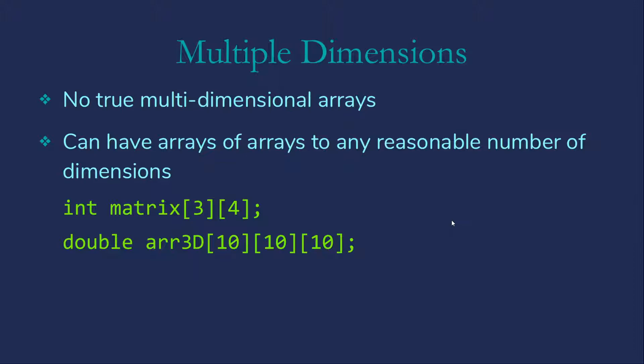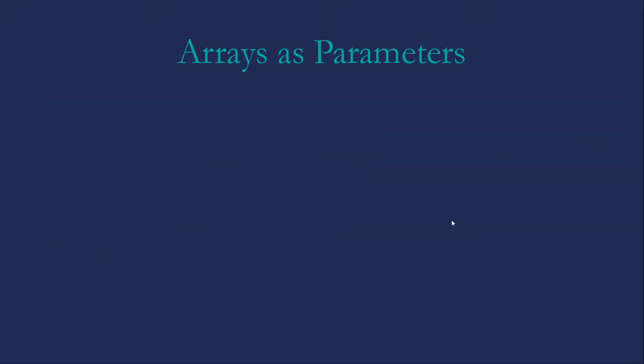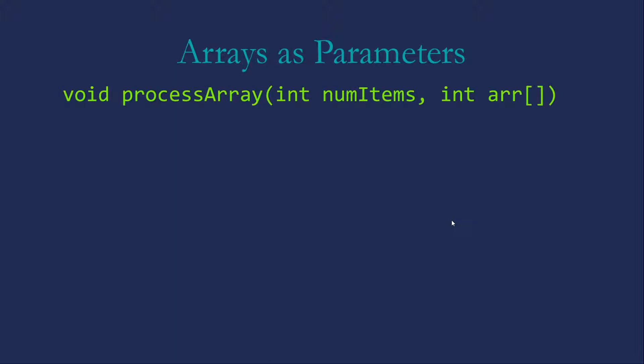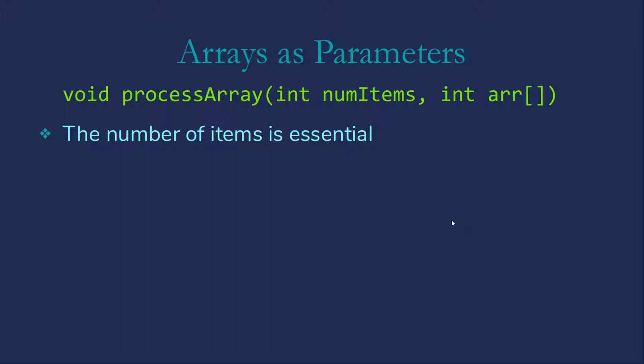So let's talk just a minute about arrays as parameters. Here's an example of a function header that accepts a one dimensional array. We don't specify a length for the array. As long as the array has integers, we can pass it to this function if it's one dimension. Note that the numitems is needed. In Java, we sometimes want to specify how many items we want to process. But if we're using the whole array all the time, we can rely on the array's length.